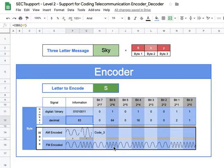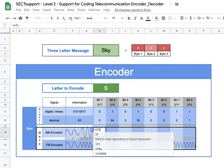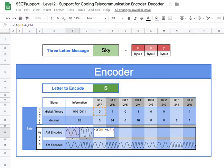Now let's do the amplitude modulation. I click on code 3 and put in an IF statement: equal sign, IF, parentheses — if this cell equals zero, we output the wave amplitude that represents zero, so that's F14; comma — if that's not the case, we know it's a one, so I click on G14, then close parentheses.